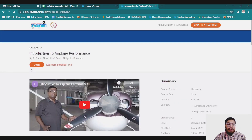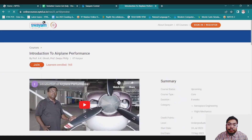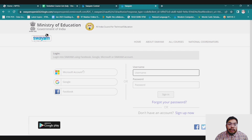If you want to enroll, you can just click on the Join button. It will load and then you have to make your account using SWAYAM or you can also register through Google.